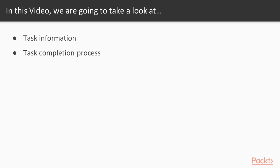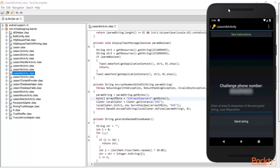First I need to open the Android application in which you will find the challenge, and also open JD-GUI to get more information. Here on the screen you can see that from the previous video we identified the encryption algorithm AES, the encryption key, and the return inside base64 algorithm — and this is our challenge.